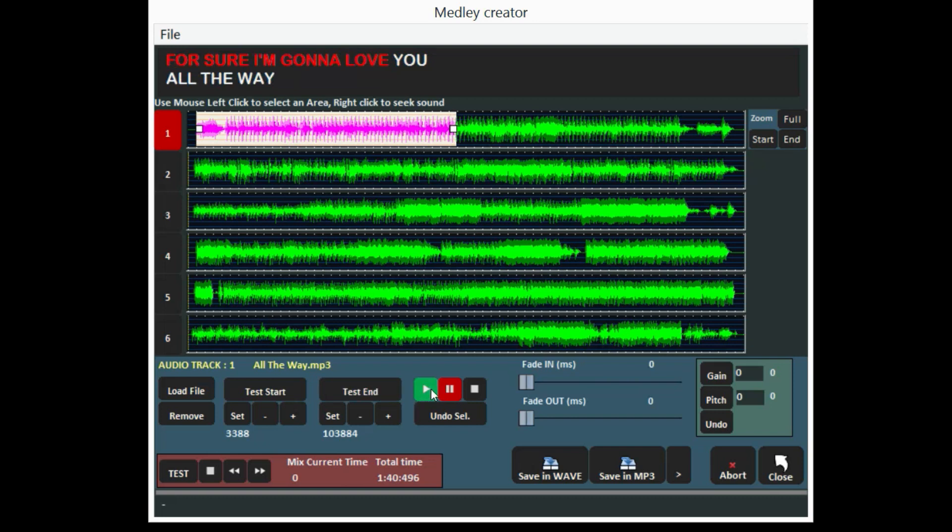In addition, for each track you can use a fade in or fade out in case you want to go from a song to another one gradually.